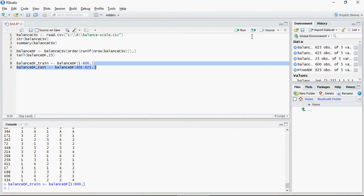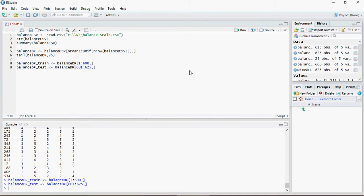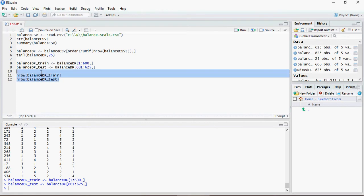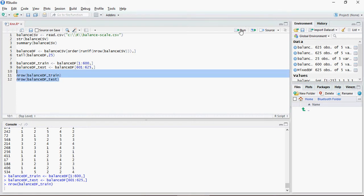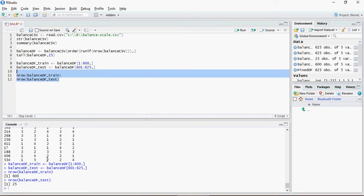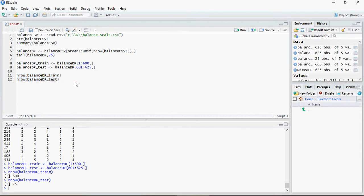That's why we created two data frames, train and test. Now let's look at the number of records in these two data frames. 625, so it's a good divide - 600 records for training and 25 records for verifying that the training is complete or the model is good for testing purposes.